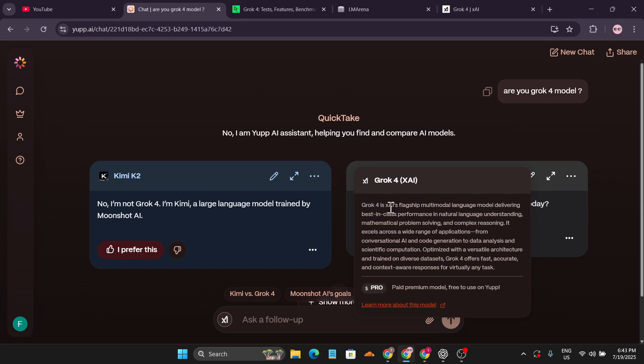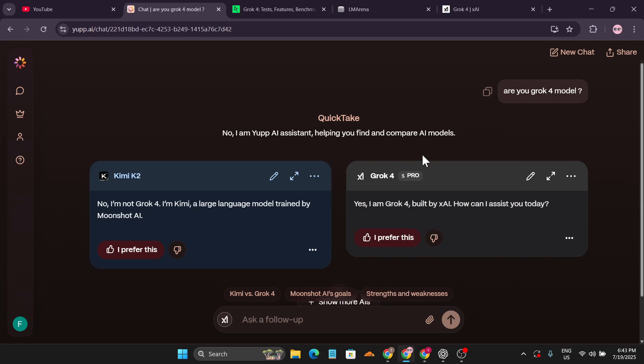As you can see, Grok 4 is xAI's flagship premium model, free to use on yup.ai. It confirms: yes, I'm Grok 4 built by xAI, and how can I assist you today?